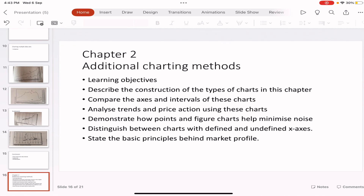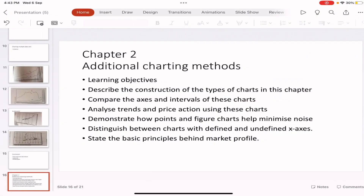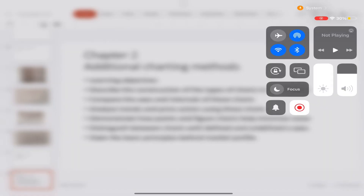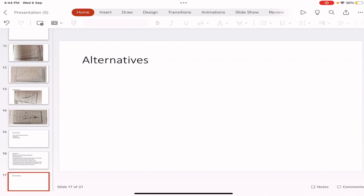Hello everyone. In this video we will be beginning with Chapter 2 of CMT Level 2, which is Additional Charting Methods. Before watching this video, make sure to check Chapter 1 — I've linked it in the description box below. We are going to see what are the other charting methods other than candlesticks and line charts. Even though we covered most of this in CMT Level 1, it is also given again in CMT Level 2. So these are the learning objectives: what are the alternatives to candlestick charting?